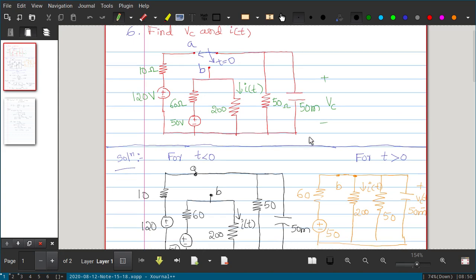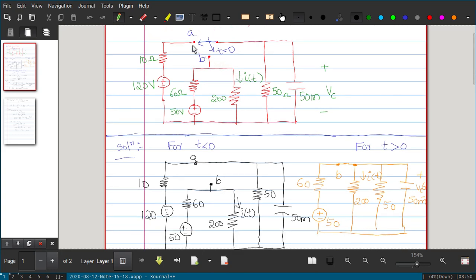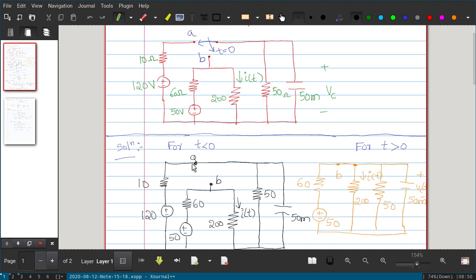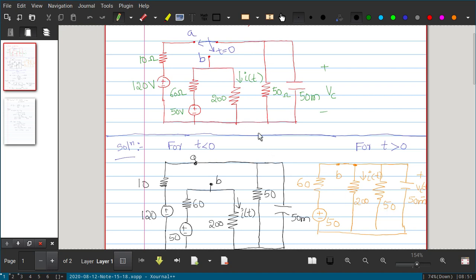When t is less than 0, the switch position is at A, not connected to B. The equivalent circuit has two separated parts: 50 volt connected to 60 ohm and 200 ohm, and 120 volt connected to 10 ohm, 50 ohm, and 50 millifarad. When t is greater than 0, the switch connects to B. You get 50 volt and 60 ohm in series, together in parallel with 200 ohm, 50 ohm, and 50 millifarad.